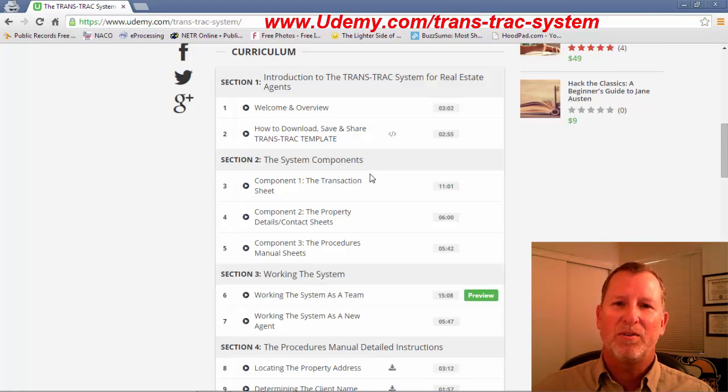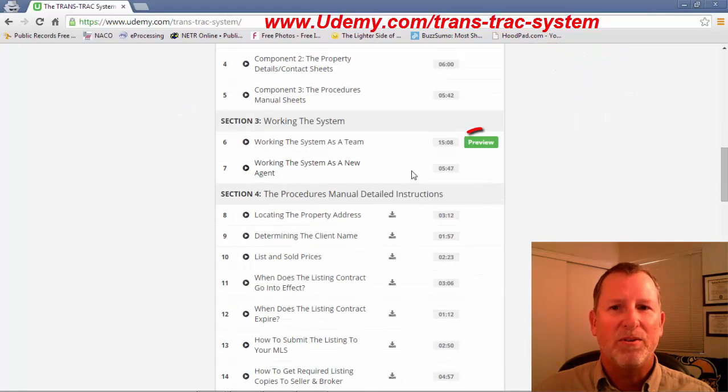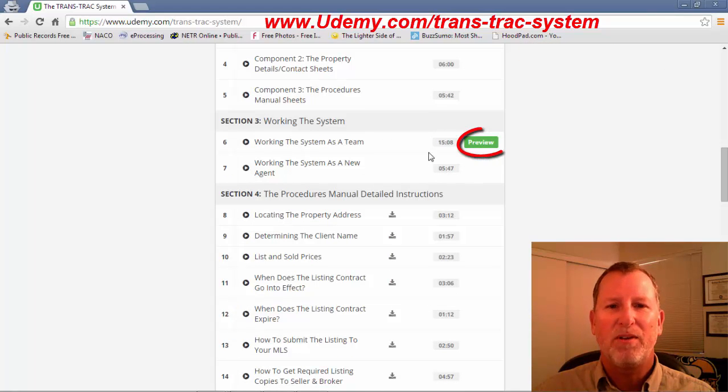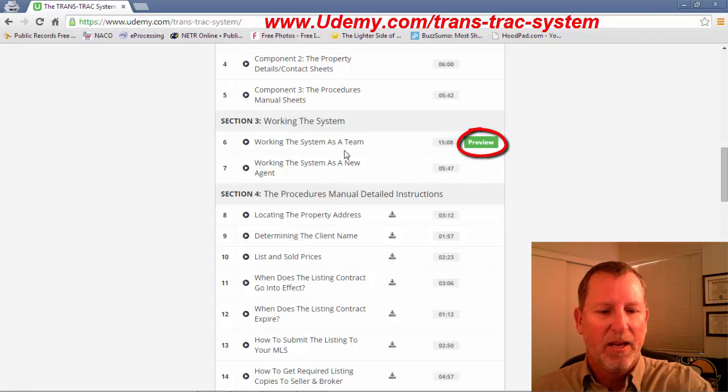And you'll notice one of the main things you can actually preview, you'll see a green preview button, is working the system as a team.